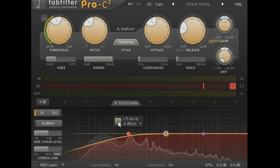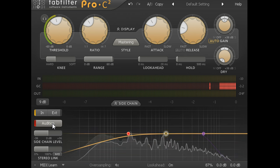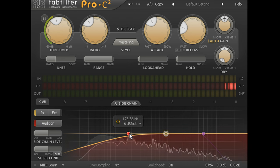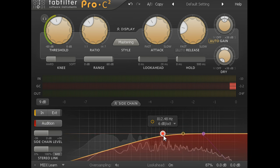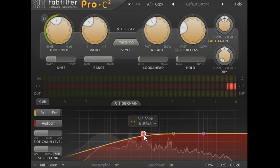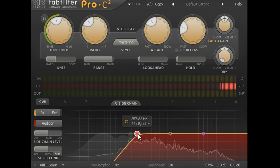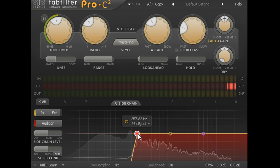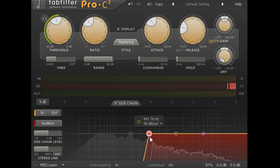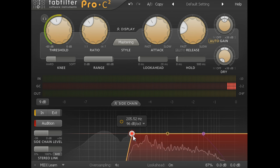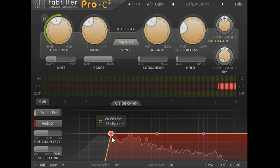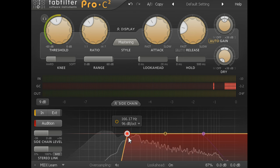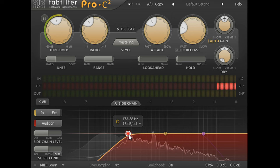Press the audition button to the left to listen to the side chain signal while you tune the filters. The filter node can be dragged left or right to set the cutoff frequency, and you can adjust the slope using your mouse wheel, right up to a steep and surgical 96dB per octave or down to a gentle 6dB per octave.